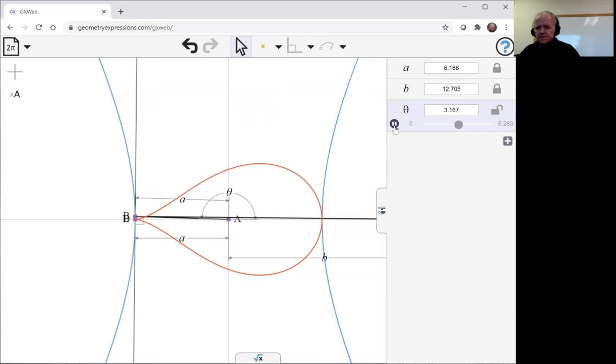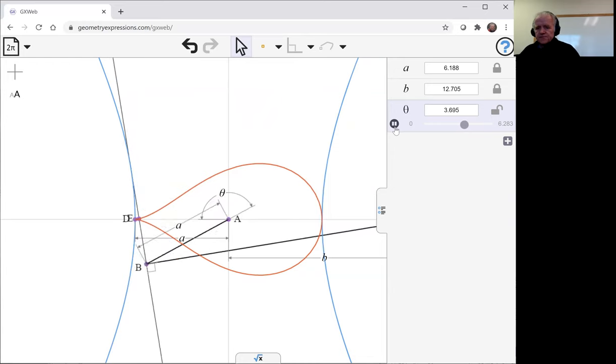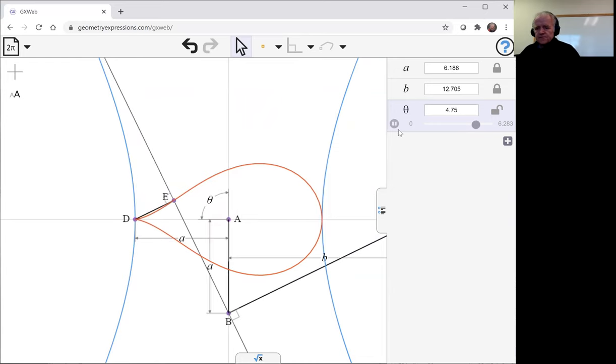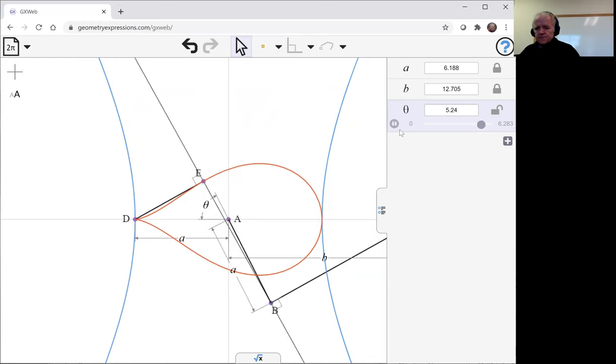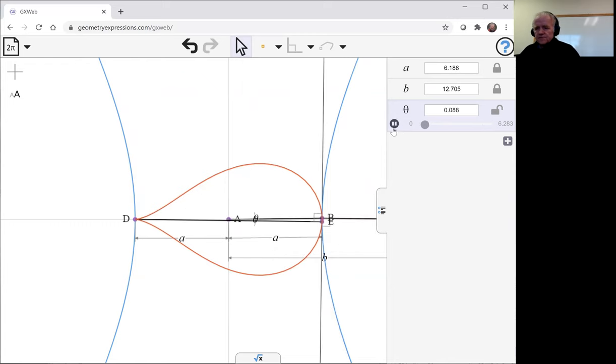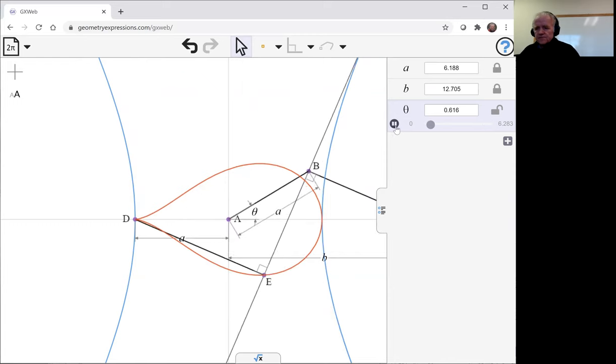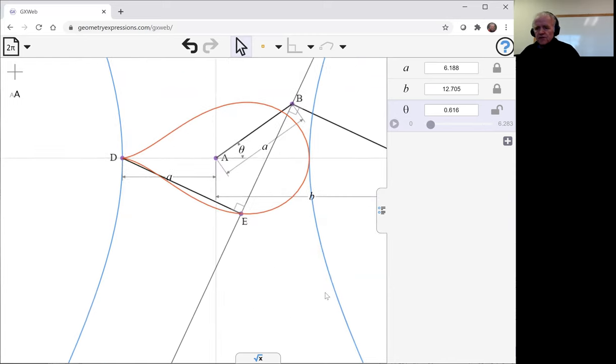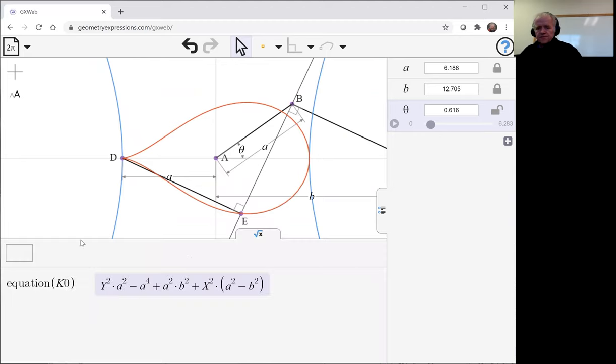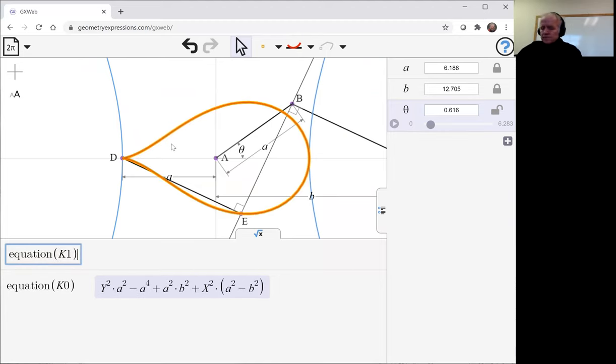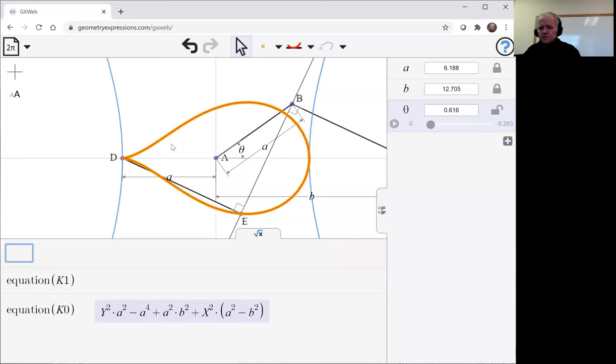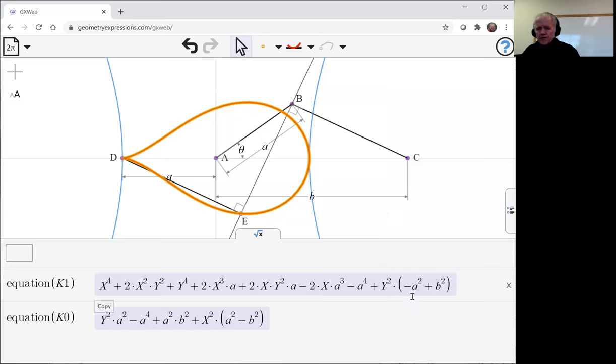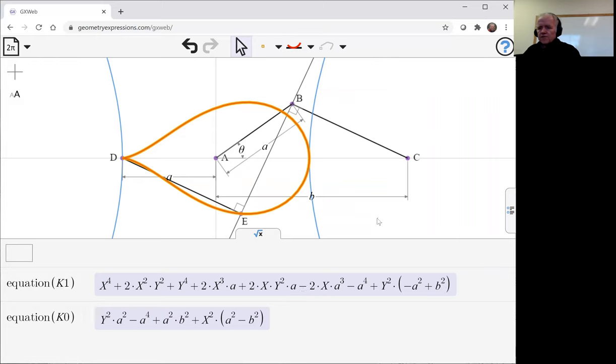And of course we can find the equation for the curve. And we see, there it is—a fourth order curve.